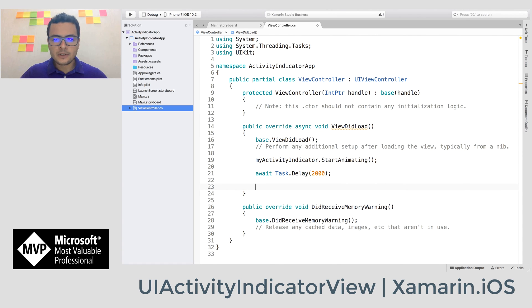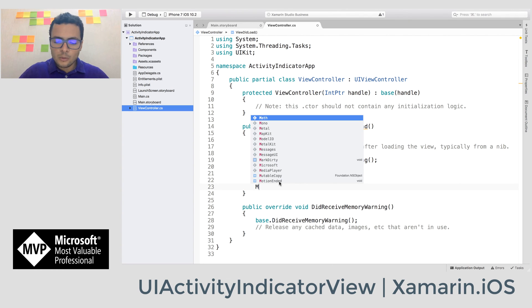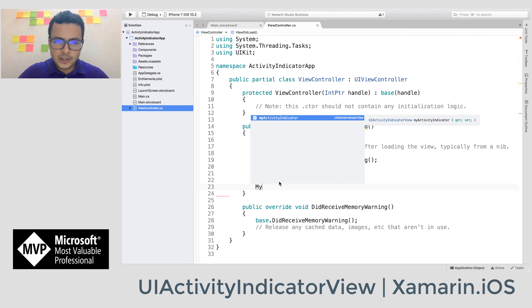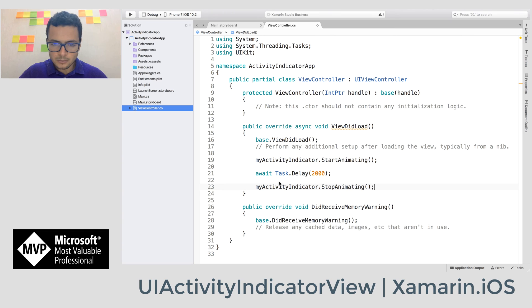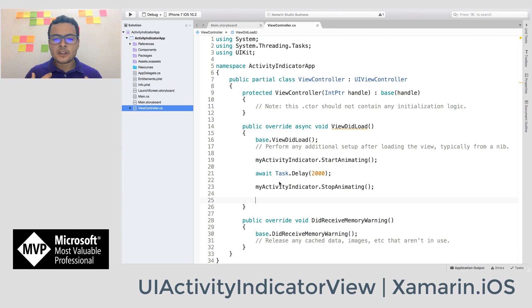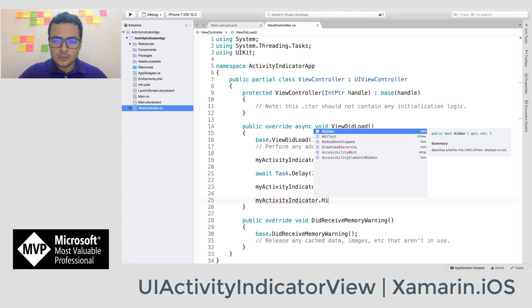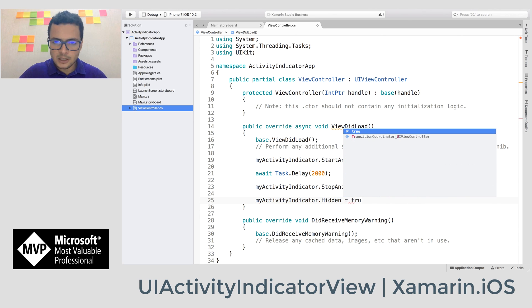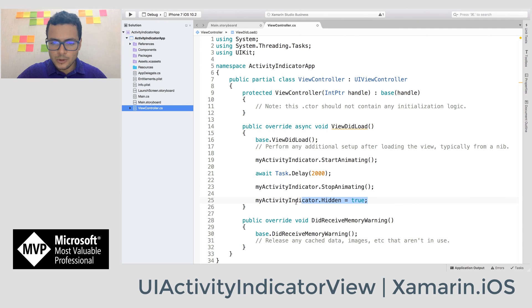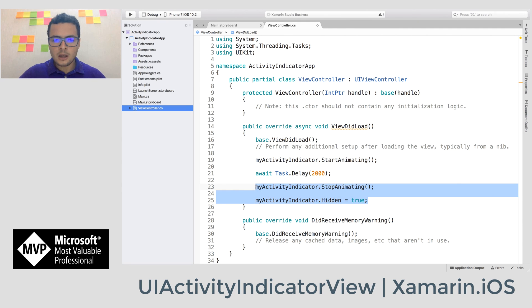After the simulated web service call, we tell our activity indicator to stop animating. In addition, it's really recommended to also make your activity indicator hidden by setting hidden equal to true. With both of these lines, your activity indicator will not use lots of resources.